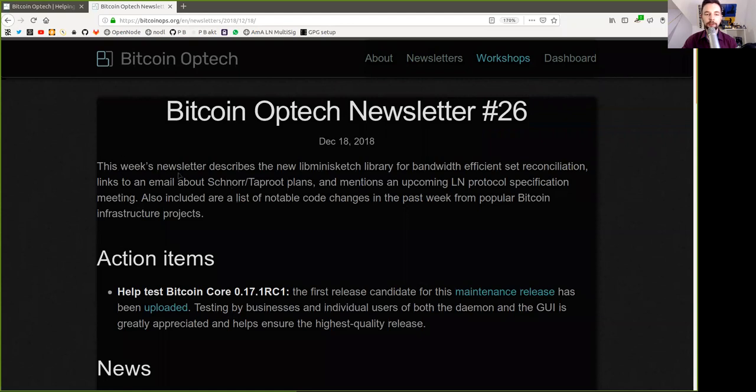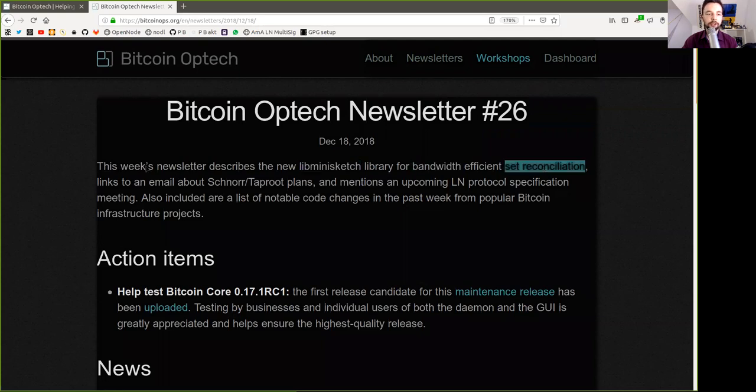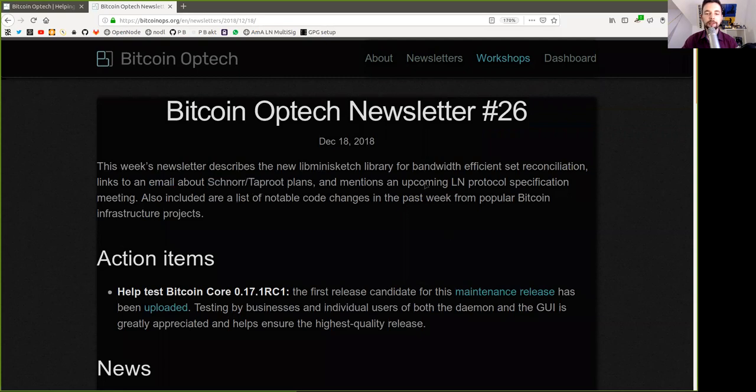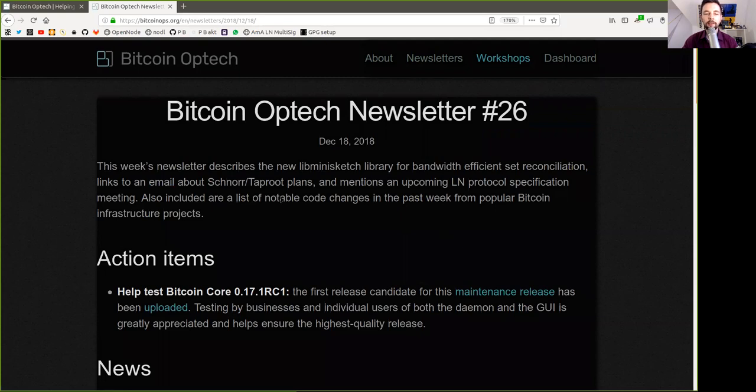This week's newsletter describes the new libminisketch library for bandwidth-efficient set reconciliation, links to an email about Schnorr and Taproot plans, and mentions an upcoming Lightning Network Protocol specification meeting. Also included are lists of notable code changes in the past weeks from popular Bitcoin infrastructure projects.